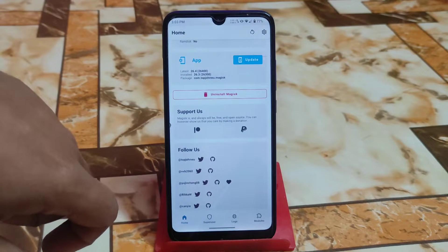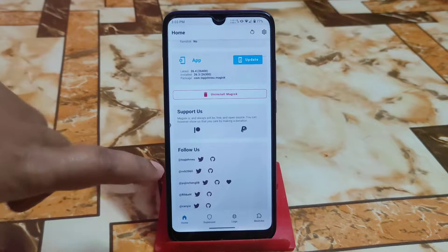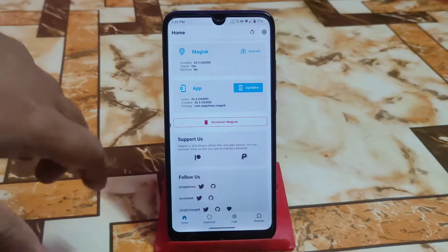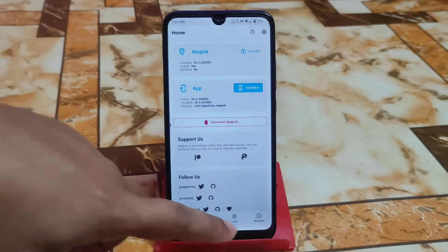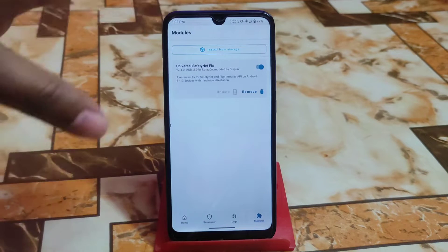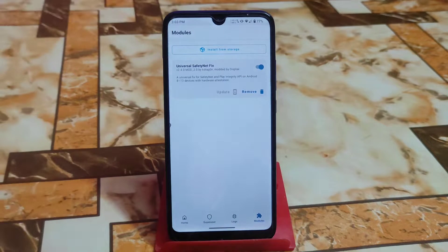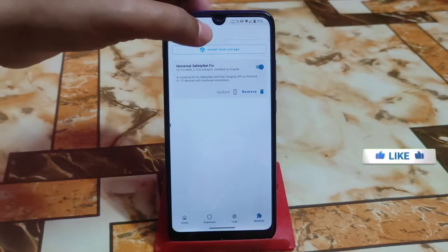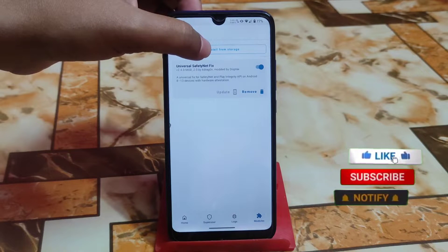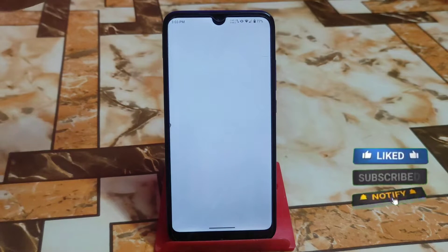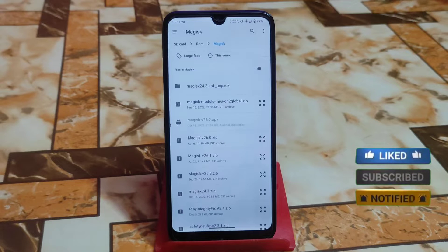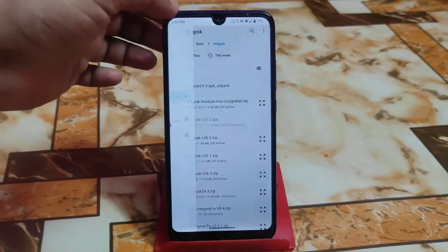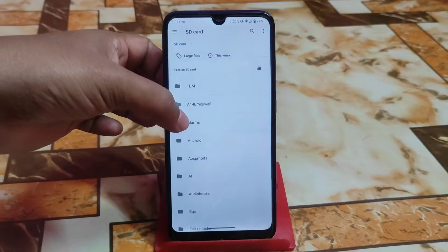The safety net issue is already fixed and Magisk updated version already fixed. I am using Magisk 26.3 right now which is installed, but an update is available — don't update like this, just flash through recovery. Safety net is already fixed, so if you missed that video you can watch it via the link in description.